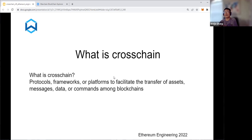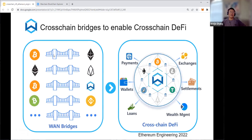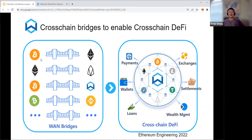Cross-chain refers to protocols, frameworks, or platforms to facilitate the transfer of assets, messages, data, and commands among blockchains. You have tokens in some blockchains and you can transfer those tokens through bridges to another blockchain — this is asset transfer. Once transferred from a source chain to a target chain, you can use DeFi applications on the target chain. You can go beyond asset transfer: tokens can carry data or messages, enabling data transfer from one chain to another. The more challenging aspect is transferring commands, which is something Peter has been working on.